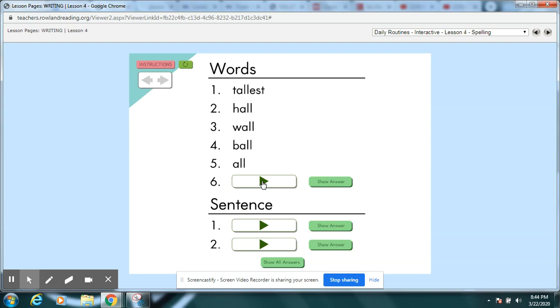How about the last one? Hallway. We heard a noise in the hallway. Hallway. I hear two words put together hallway. Pause your video. Did you see hall and way? Check and make sure you do not have a finger space in there. It's one big word.